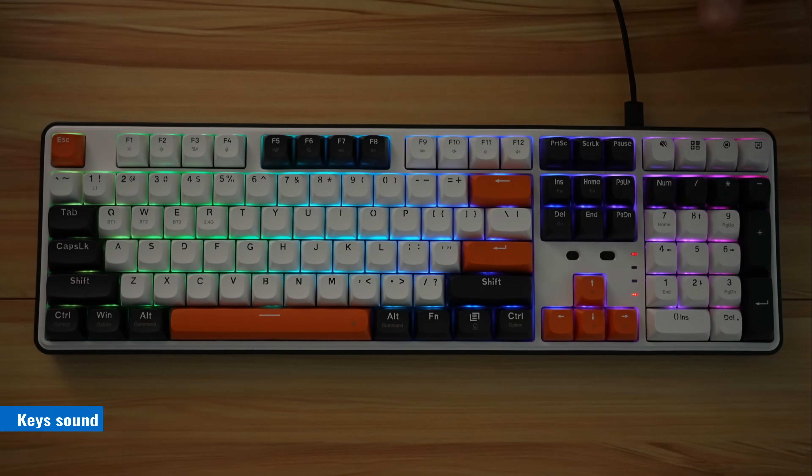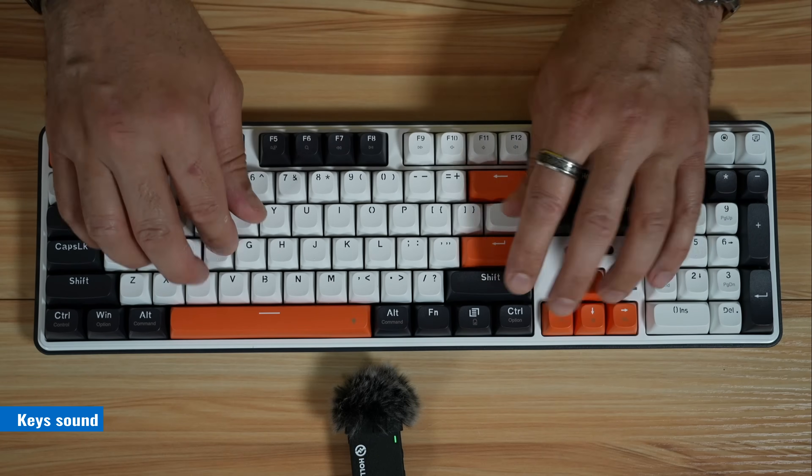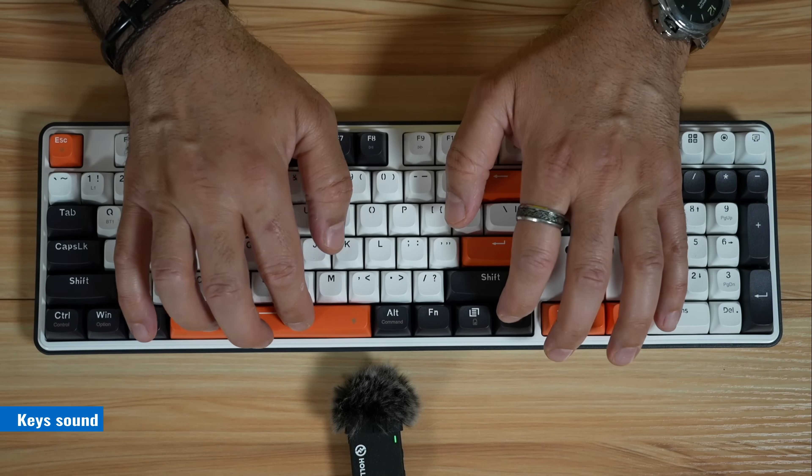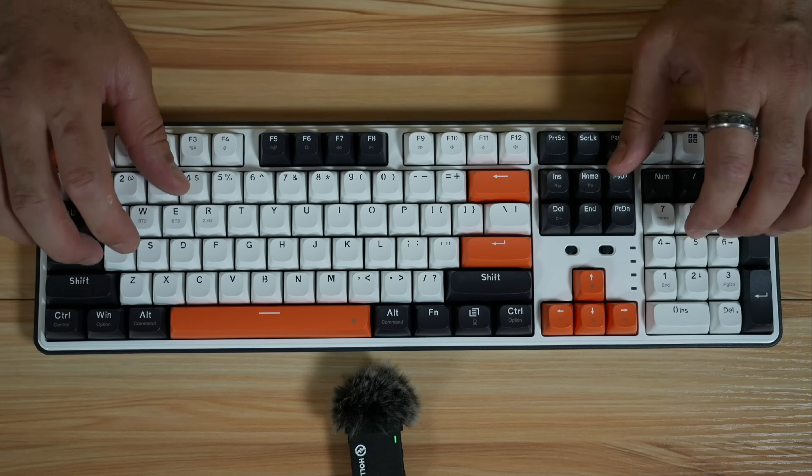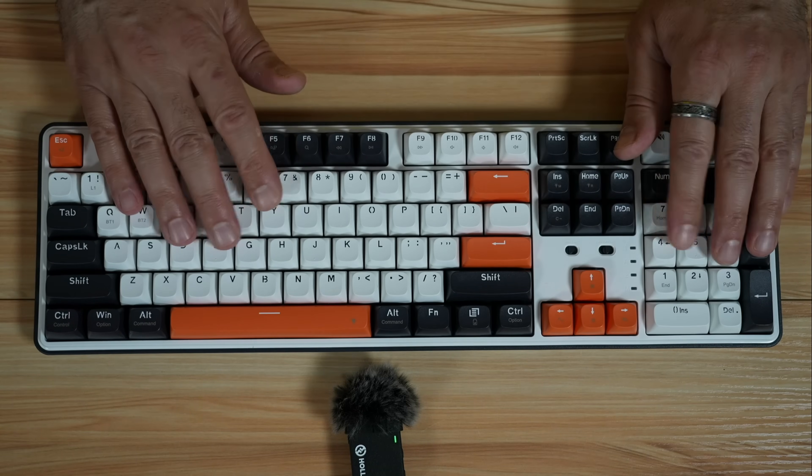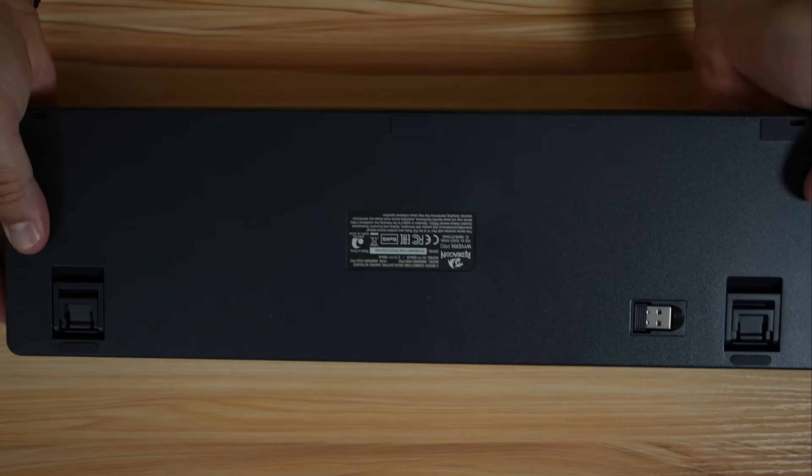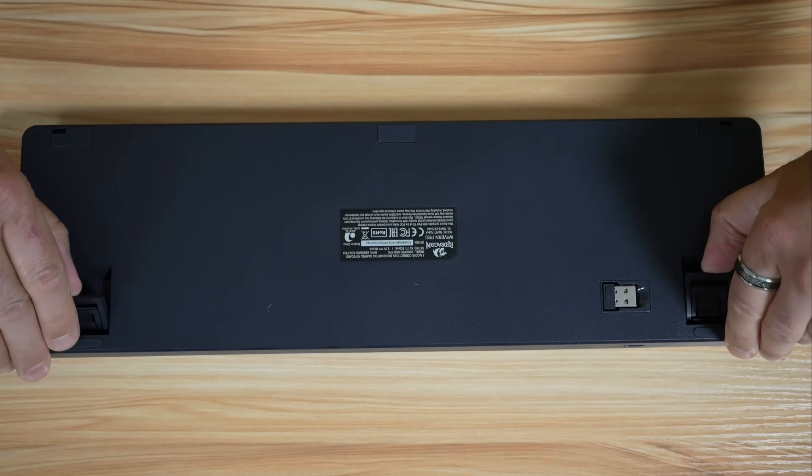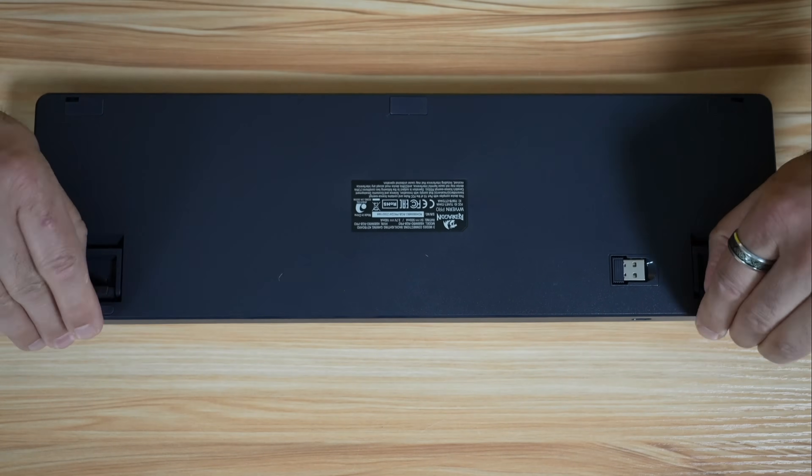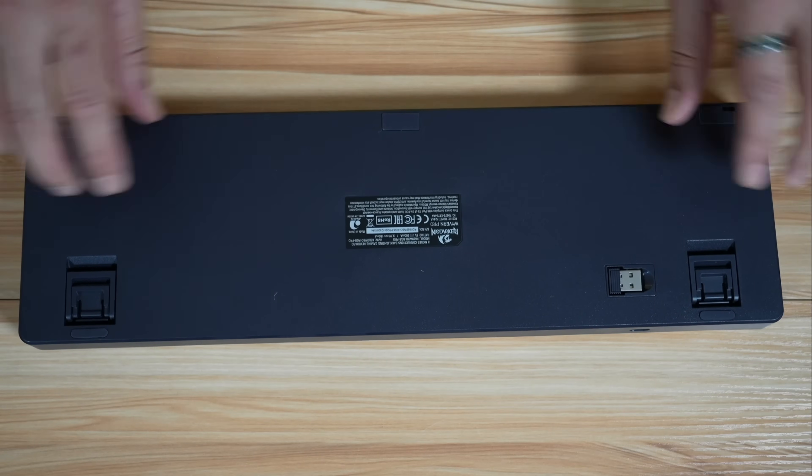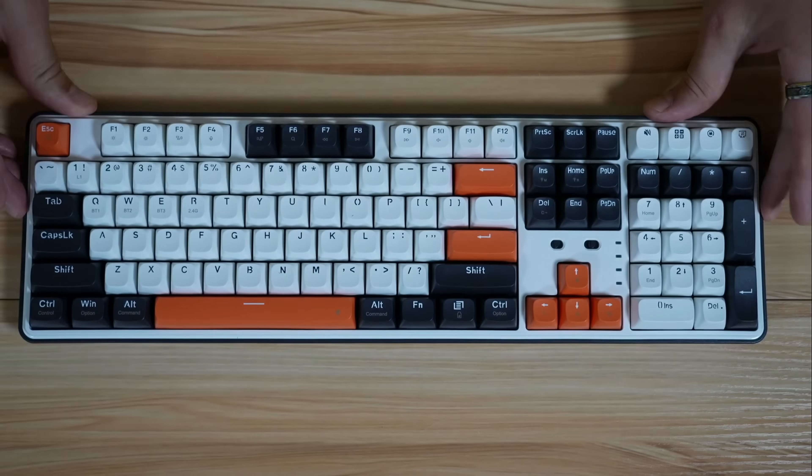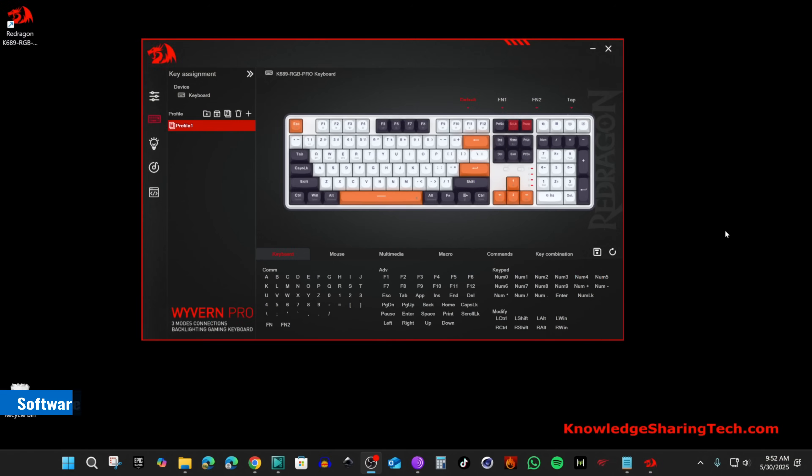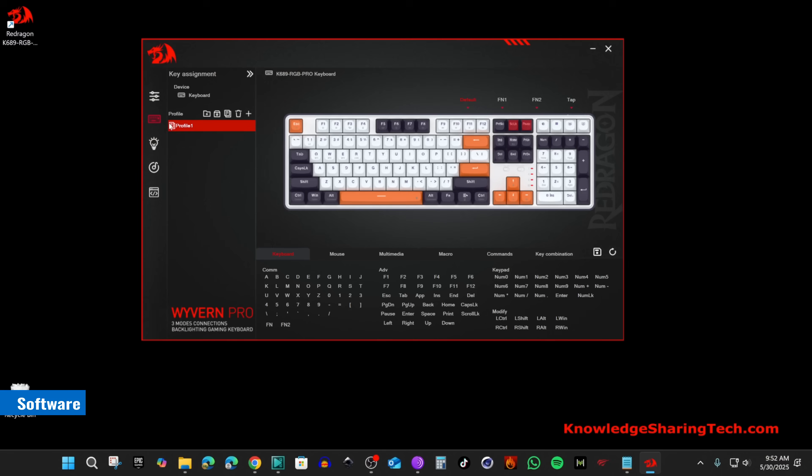Let's now listen to the keycaps sound. On the back of the keyboard, it has legs here so they have two levels, and there is also rubber everywhere here on the keyboard so that it doesn't slip on your desk. And this keyboard has a software that you can use to customize it fully like you want.